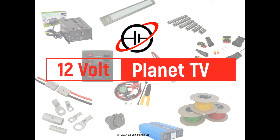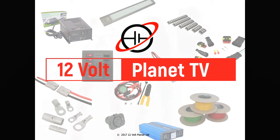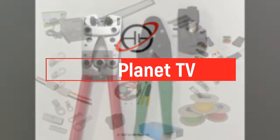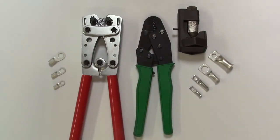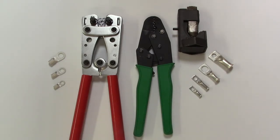Hello and welcome to 12Volt Planet TV, my name is Craig and today we're going to be taking you through our assortment of crimping tools and crimps, helping you decide which one is the best for your needs and cable size.